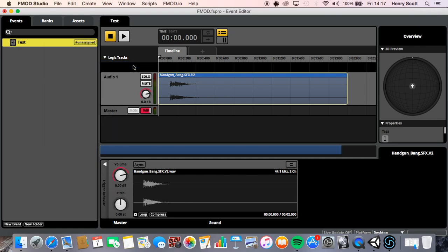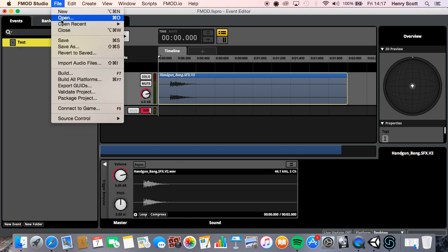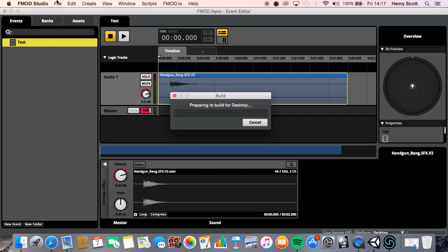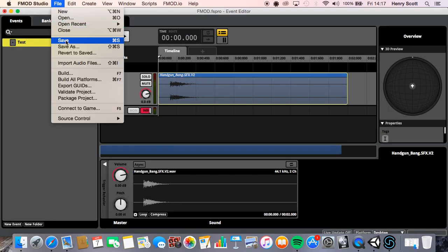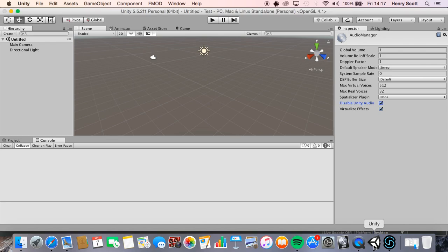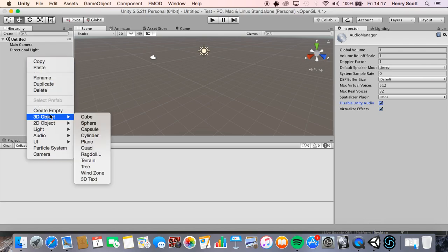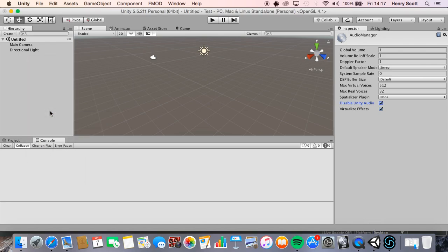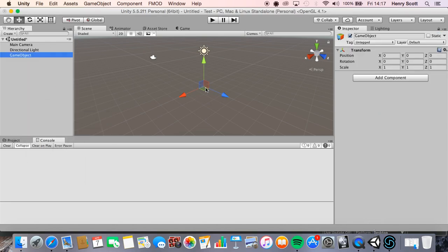And we're just going to assign it to the master bank. Cool. Let's quickly make sure it's all built, save again, and come back to unity. Now we're just going to create an empty game object in unity and just place the audio on top of that, and we're just going to set the audio up so as soon as we hit play the game will start and we'll hear that handgun sound, just so we know we're working.